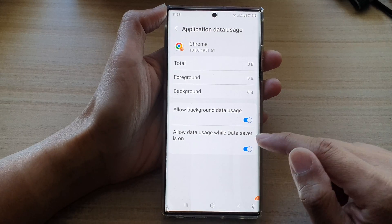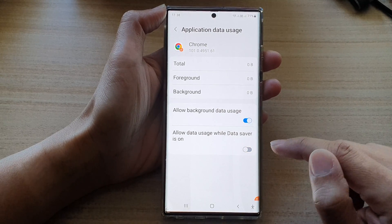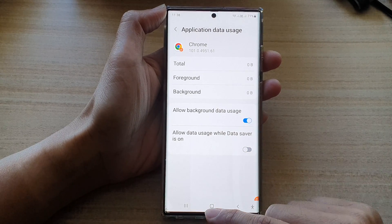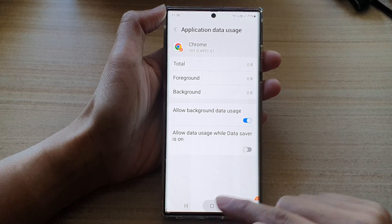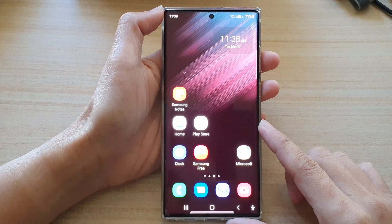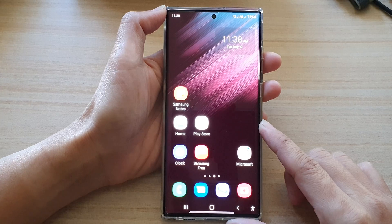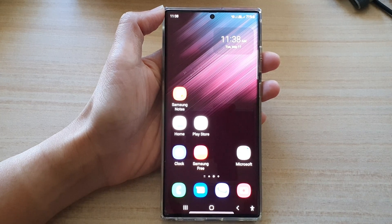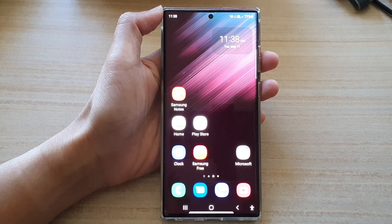And that's it. Finally, you can tap on the home button to go back to the home screen. Thank you for watching this video, please subscribe to my channel for more videos.